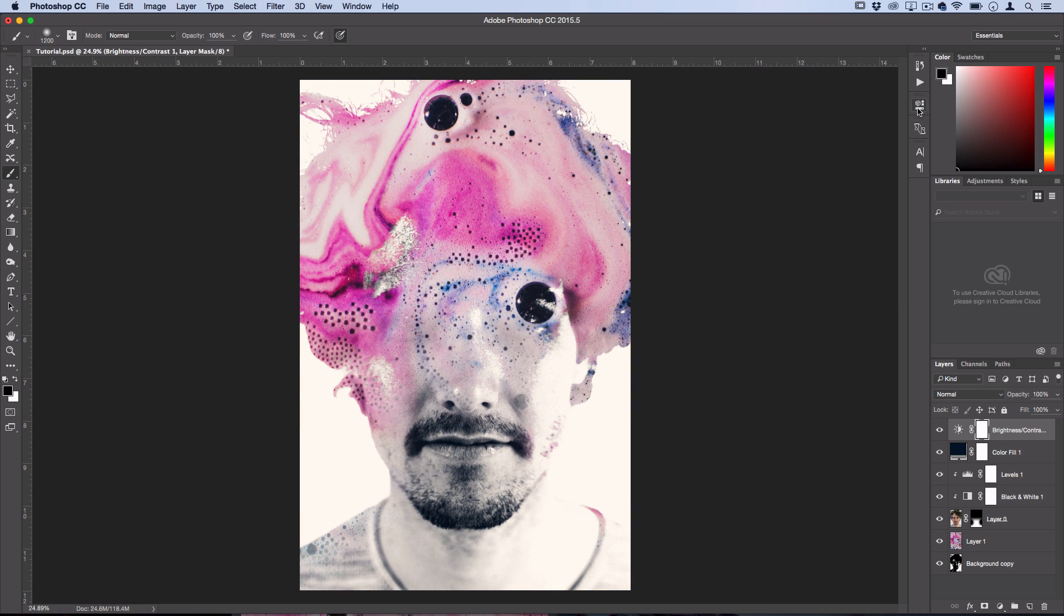So I'm going to call that done for this tutorial. Of course you could tweak things as much as you want to your liking, but hopefully you guys learned a few tips and tricks on how to create this quick dual exposure-like abstract composition in Photoshop.